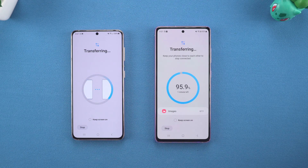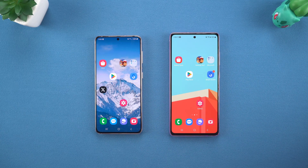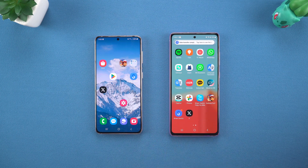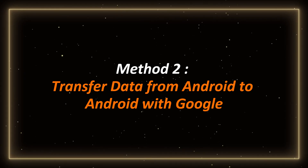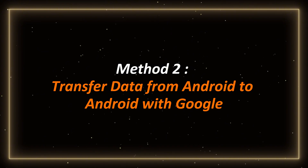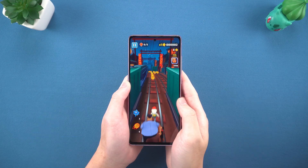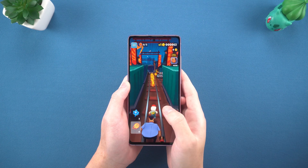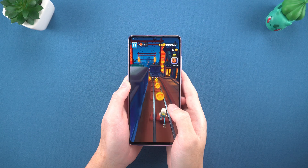If your two phones are from the same brand or support these transfer tools, this method is the fastest and does not require any additional software downloads. Method 2: Transfer data from Android to Android with Google. Using Google to transfer data is also very convenient, suitable for those who have changed to different brands of mobile phones or like cloud synchronization.